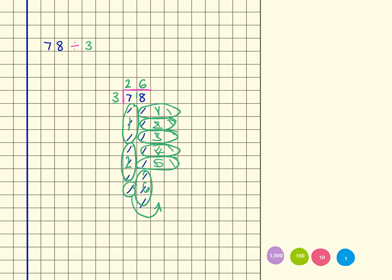which means that 78 divided by 3 equals 26.